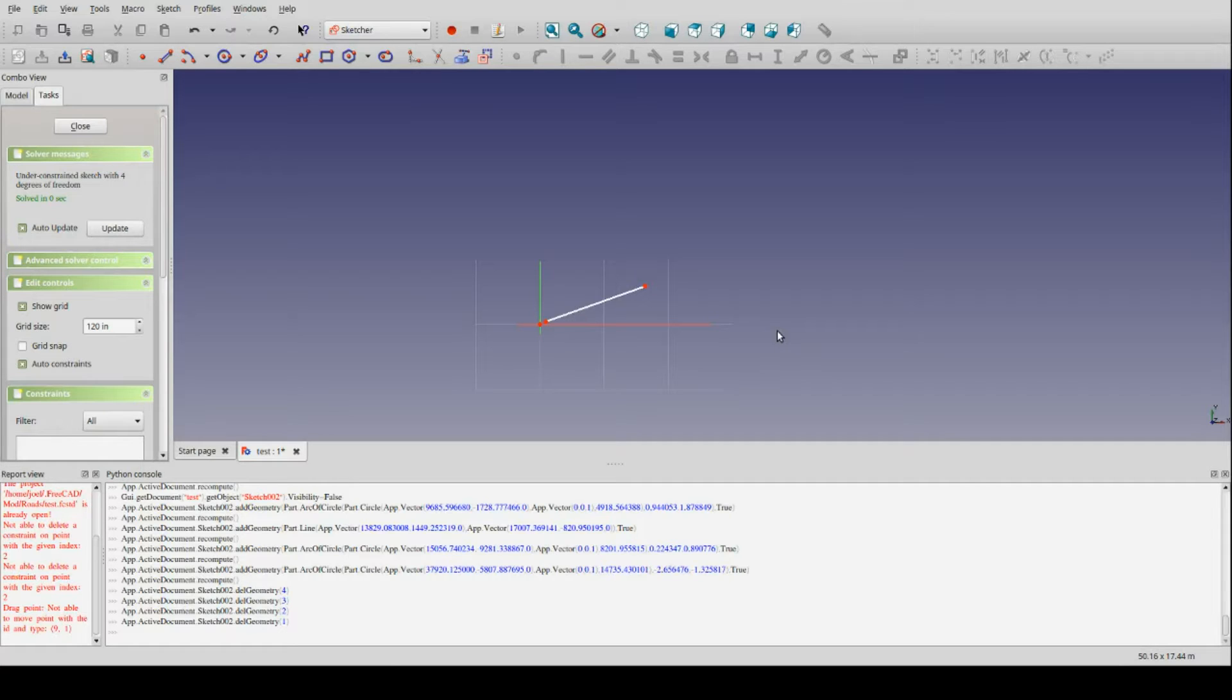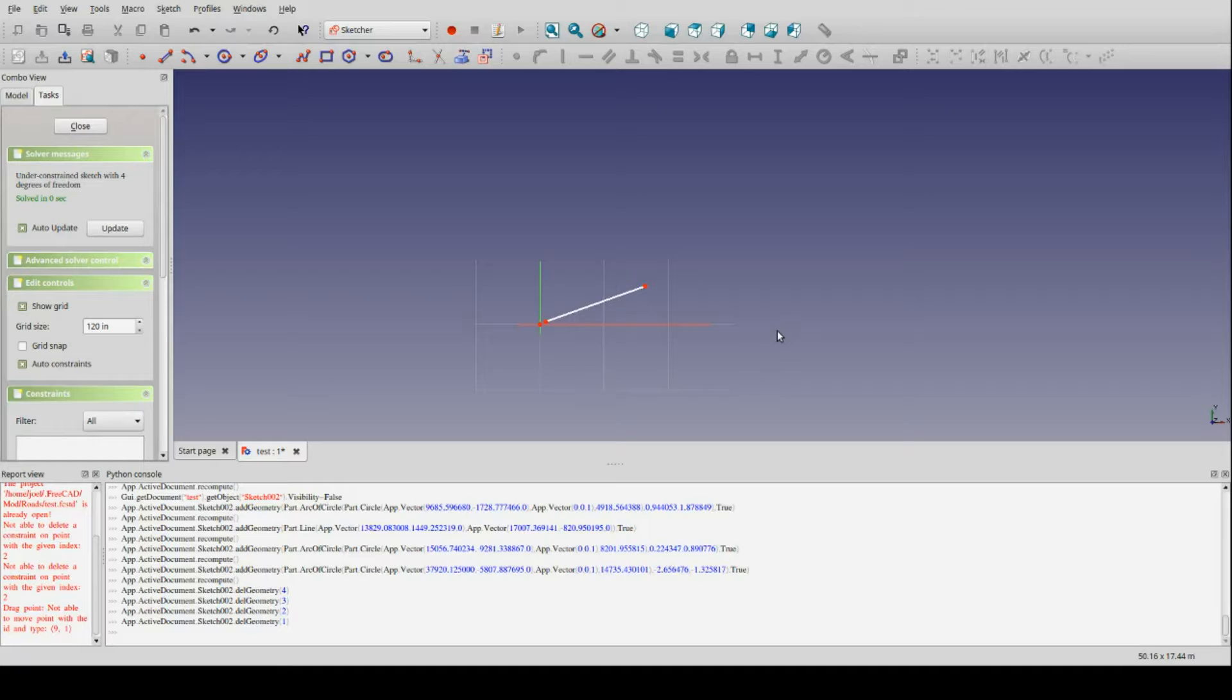So anyway, just to get started, when we talk about laying out alignments in transportation engineering, an alignment is the path the road follows, and it consists of basically two kinds of elements. Straight lines and curves, or straight lines and arcs, which we call tangents and curves.